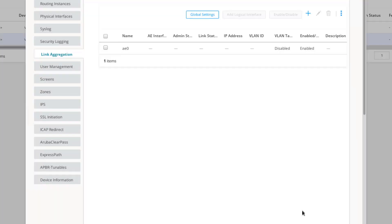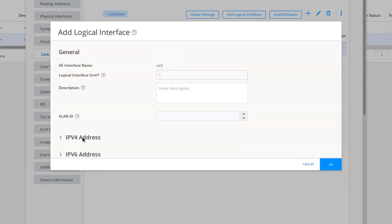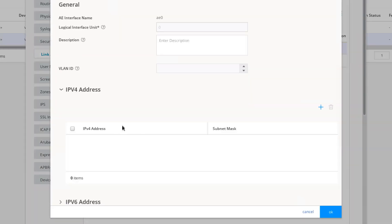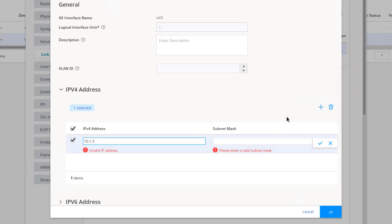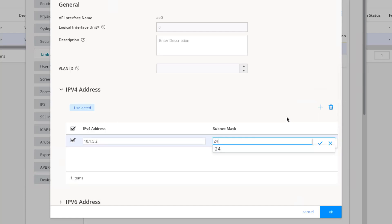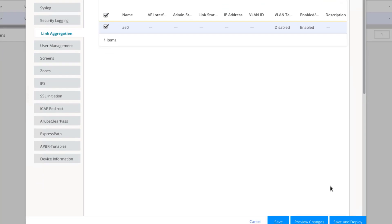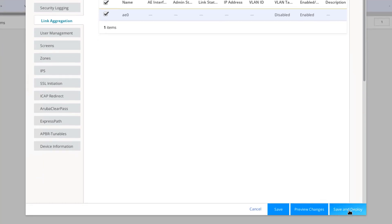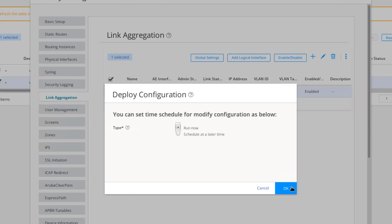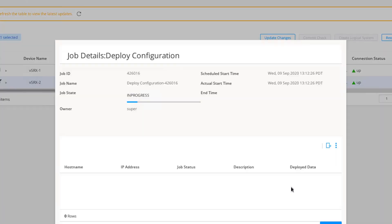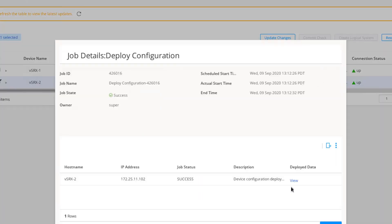We see the AE0 interface was created successfully. Let's select AE0, and then select Add Logical Interface. Then we need to configure the IPv4 address. It's going to be 10.1.5.2, give it a subnet mask of 24, and click OK. Then click Save and Deploy. We can see the job finished successfully.